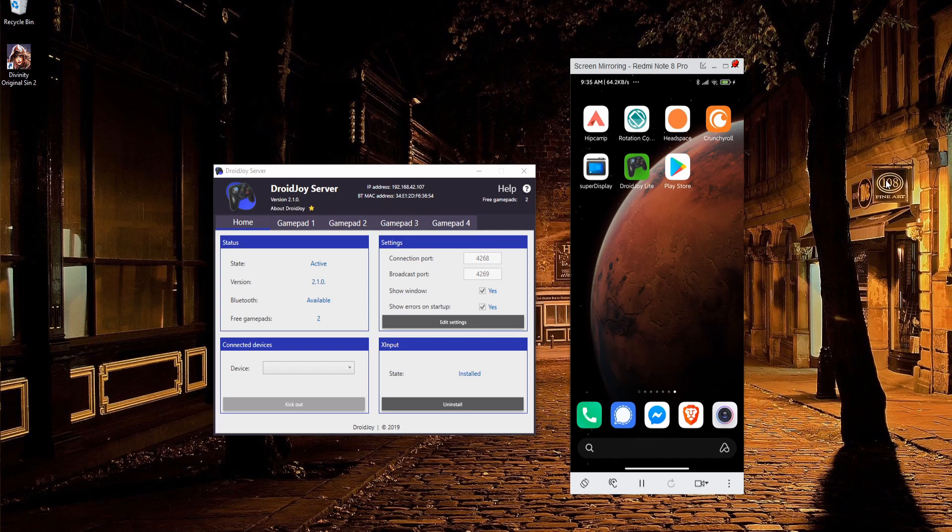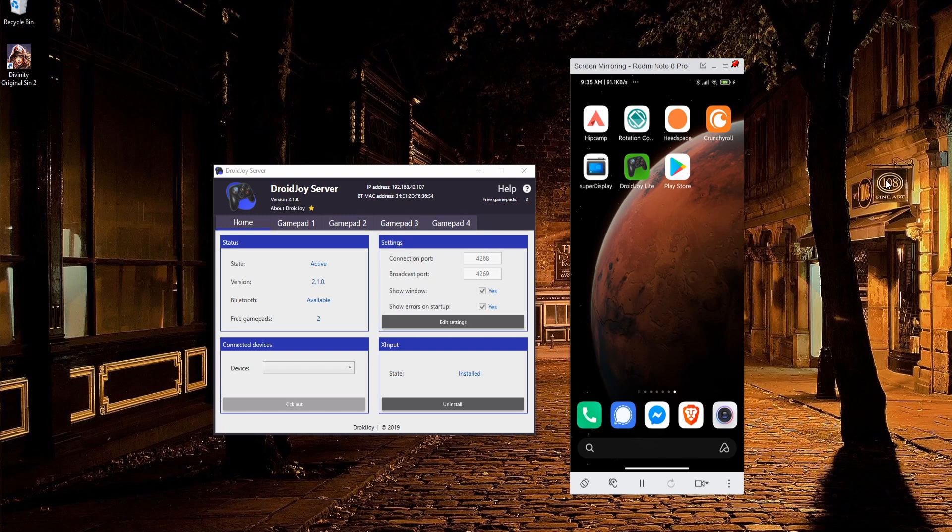So you need both DroidJoy server installed on your computer to serve as the receiver, and then you need the DroidJoy Lite or Pro version installed on your mobile phone to serve as the broadcaster. Once you connect the two, you'll be able to use the controller on your PC.